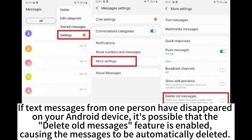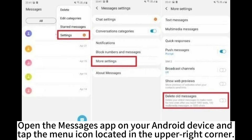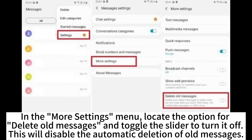If text messages from one person have disappeared on your Android device, it's possible that the 'Delete All Messages' feature is enabled, causing messages to be automatically deleted. To prevent losing other important messages, you can disable this feature in the messages settings. Open the messages app, tap the menu icon in the upper right corner, select Settings, then More Settings, and toggle off the 'Delete All Messages' option.